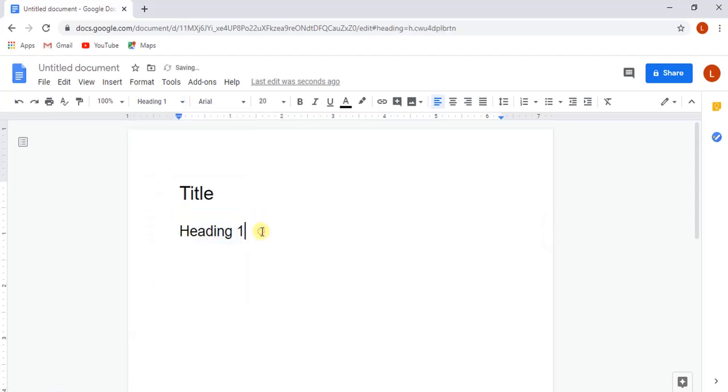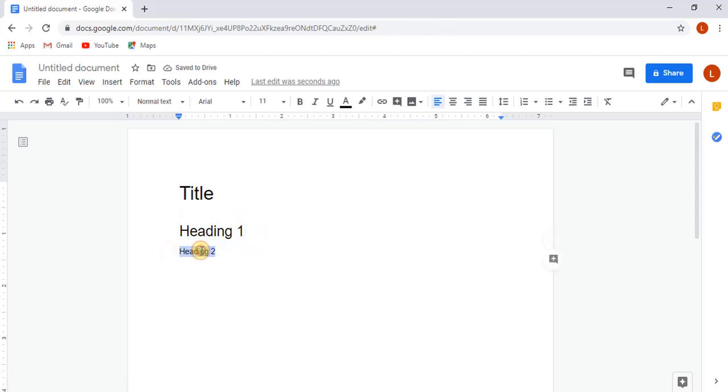Same like that, we will add some more headings in our document for more practice and to make our document look a bit professional.